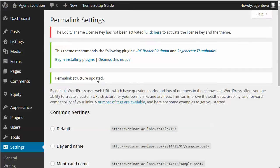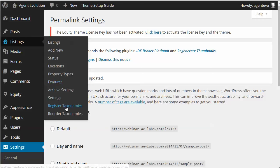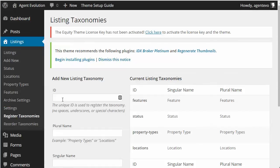Now that we've activated the plugin, we have a new menu item called Listings. Before I add a listing, I want to set up some taxonomies. Taxonomies are the parameters we want people to be able to search for. The plugin installs some by default — you have the Status taxonomy, Locations, Property Types, and Features — but we want to add some other searchable parameters like bedrooms, bathrooms, and maybe price ranges.